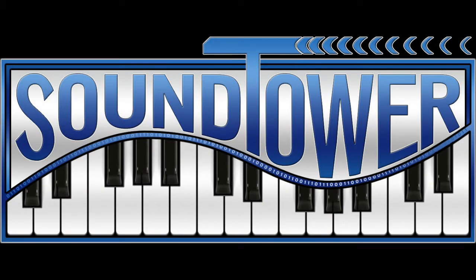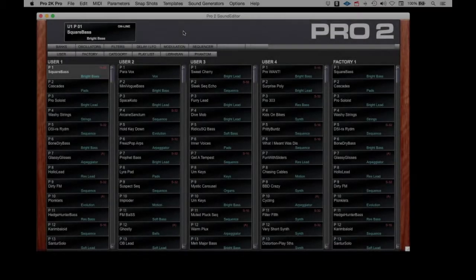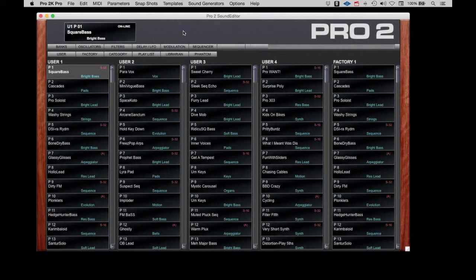Welcome to this instructional video for the Dave Smith Instruments Pro 2 Editor from SoundTower. To access the sequencer in the Pro 2 Editor, just click the Sequencer tab.